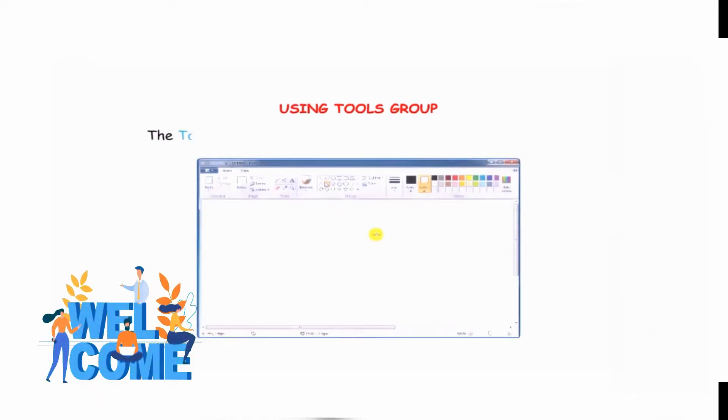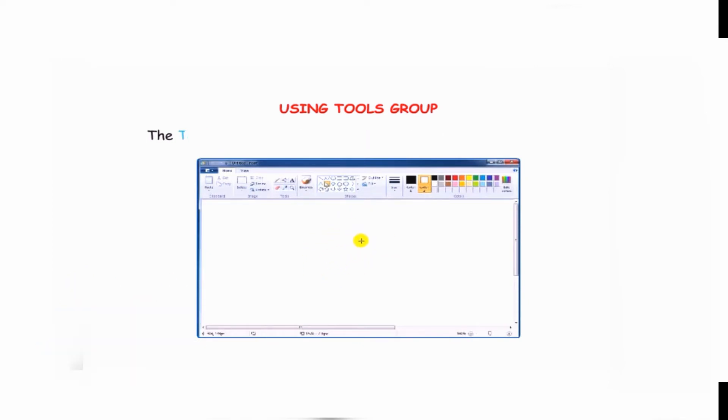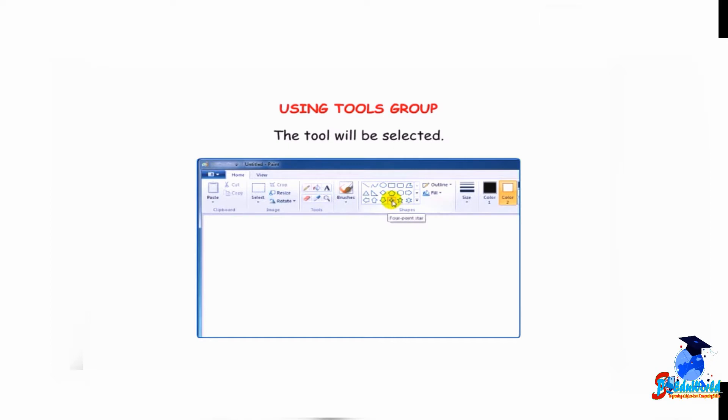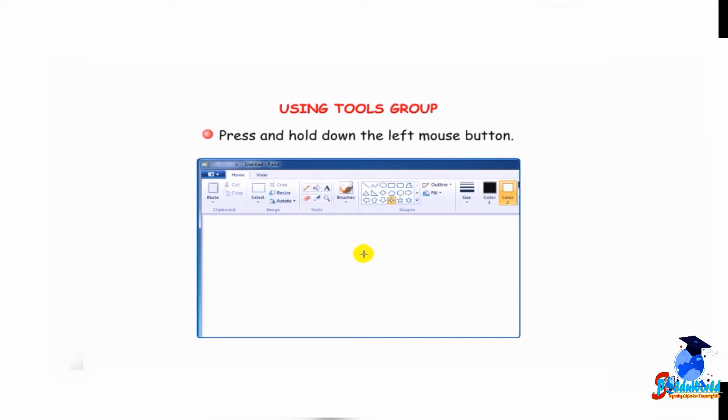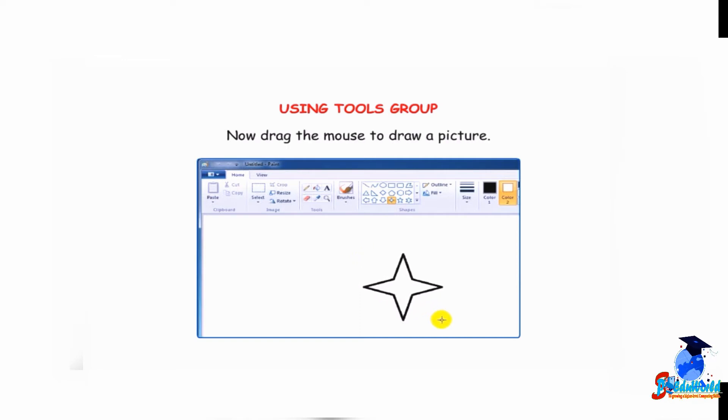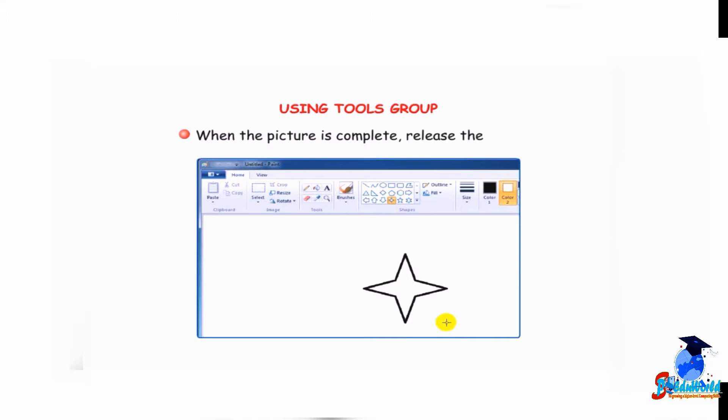Let us understand how to use the tools group. The tools group has many tools that have different functions. These tools help us in making drawings. To use any tool in the tools group, simply click on it. The tool will be selected. Move the pointer to the drawing area, press and hold down the left mouse button, then drag the mouse to draw a picture. When the picture is complete, release the button.